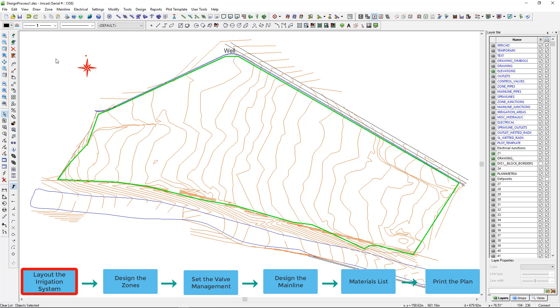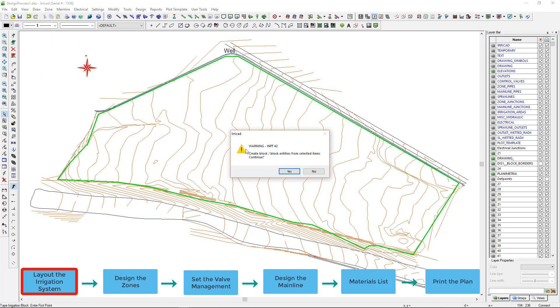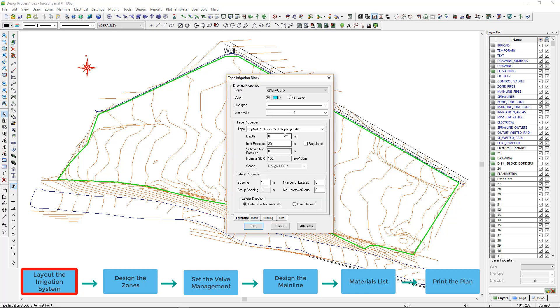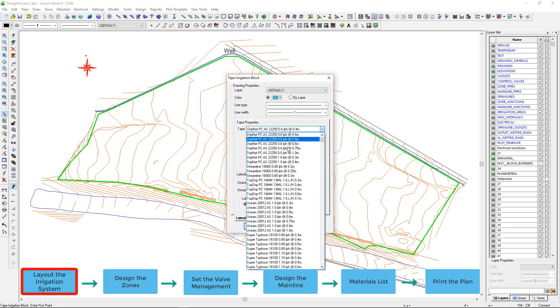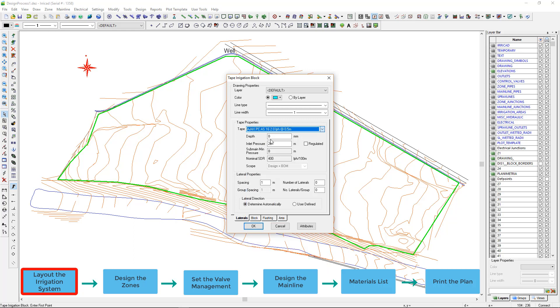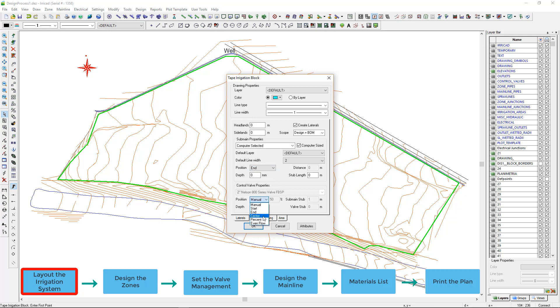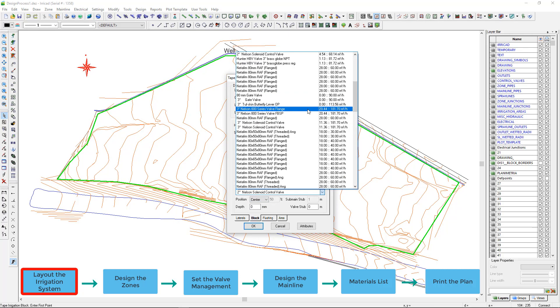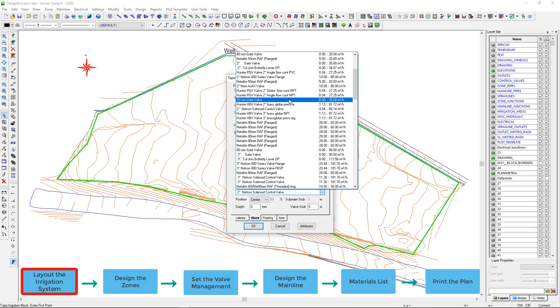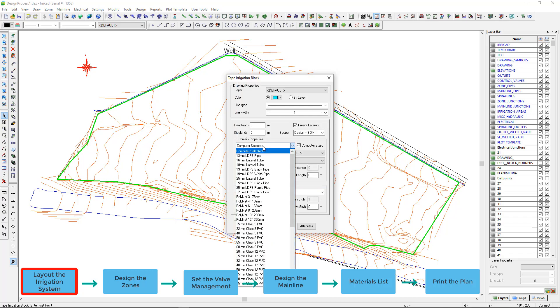In this example I am using the tape irrigation block to fill the designated area with evenly spaced drip line. A similar tool is also available for spray lines. These tools also allow us to specify the sub-main and valve position if required. We may specify the pipes or leave it up to Ericad to size the pipes for us.